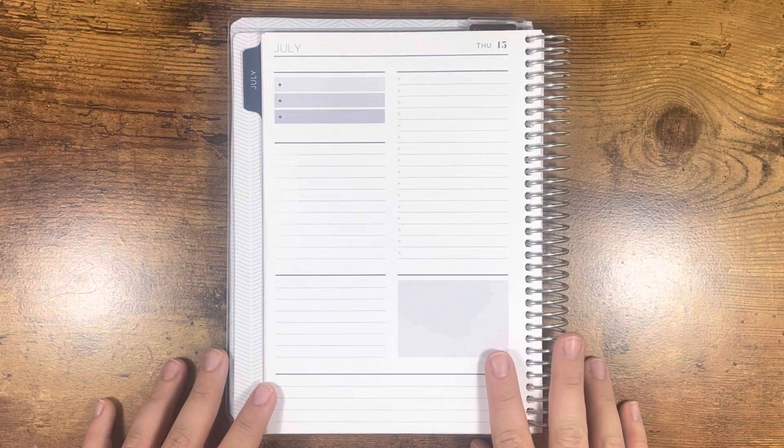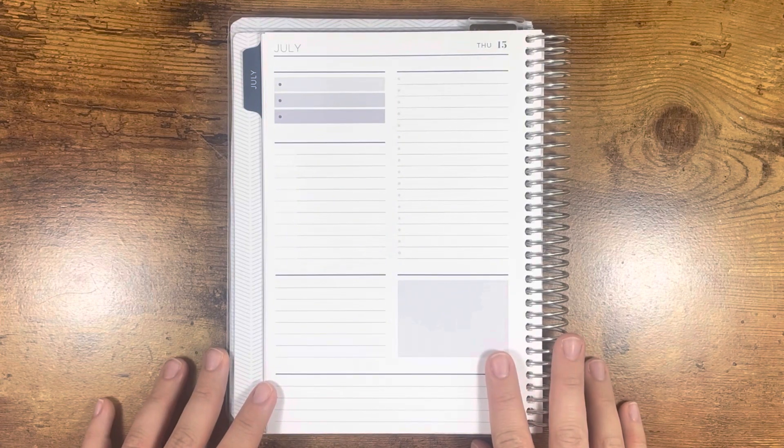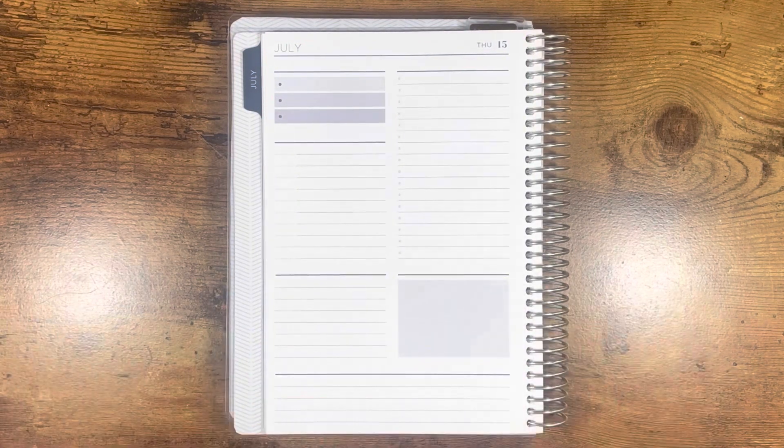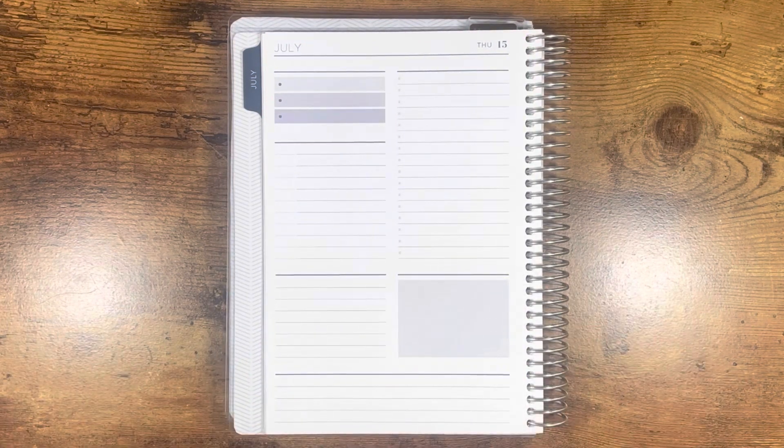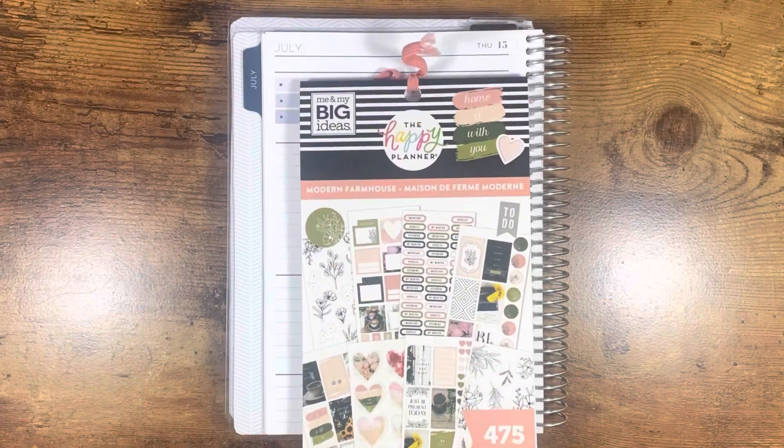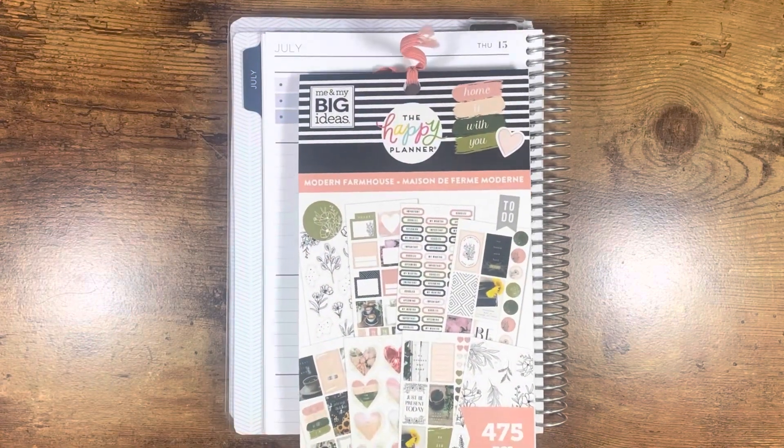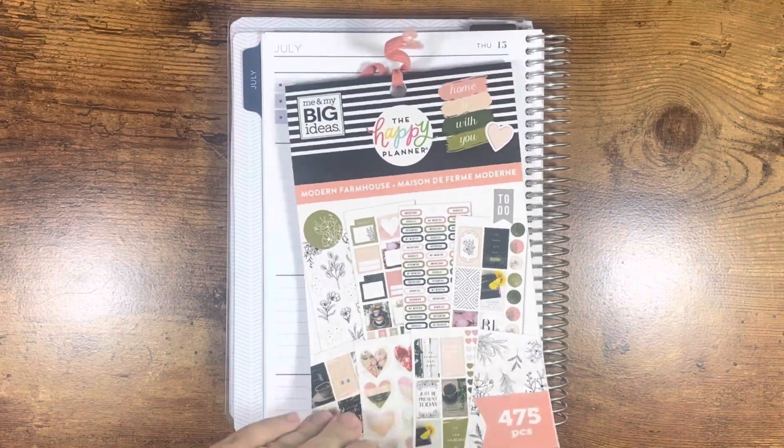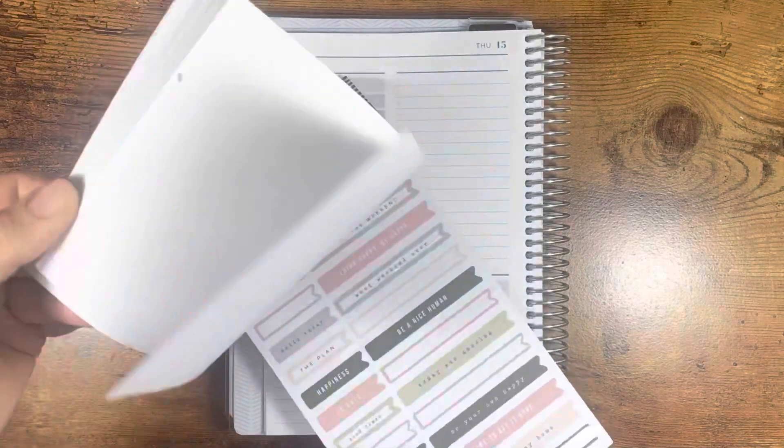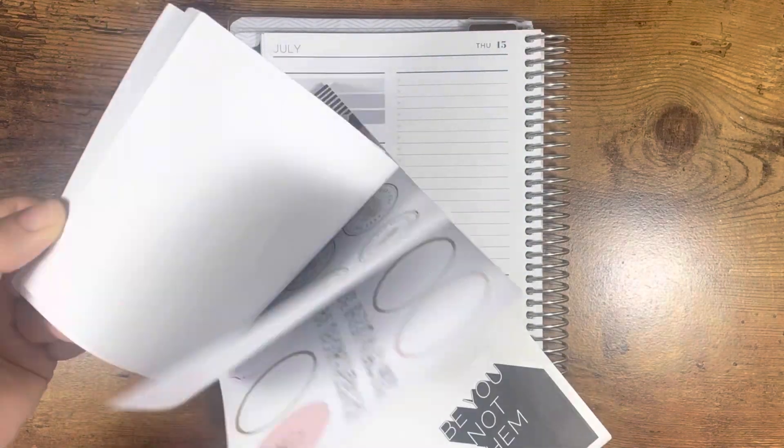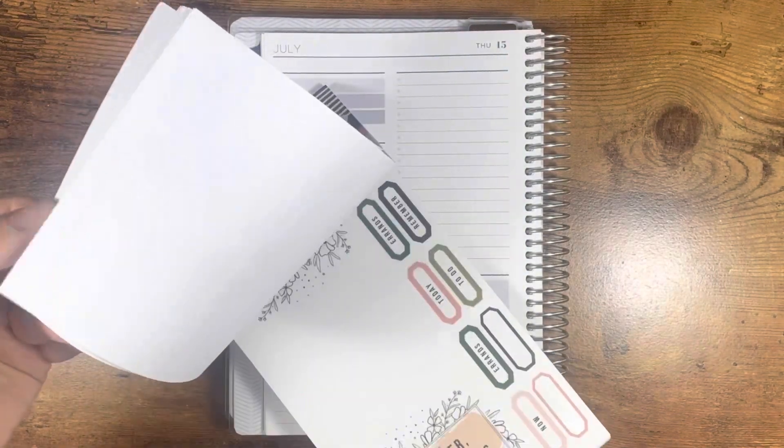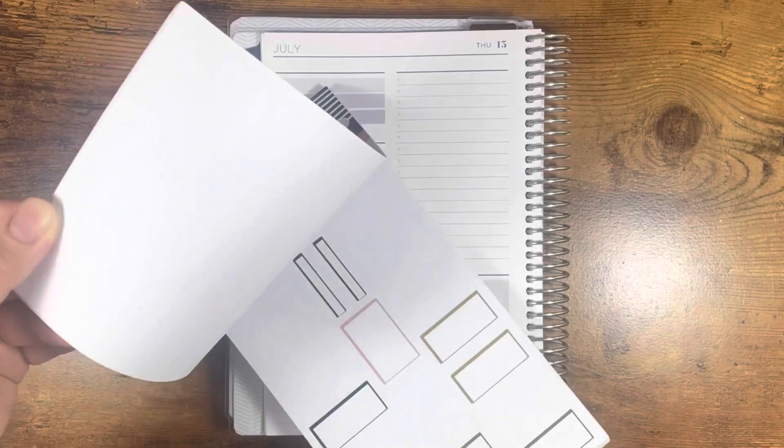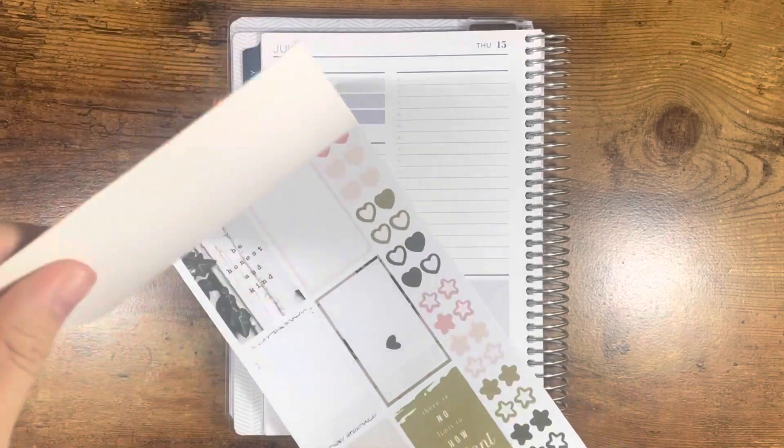So those are the only things that I need to put in the spread. I think I'm going to use this Modern Farmhouse sticker book just because I like it and I've used a good bit of these stickers. Let's see what we can pull from for today.